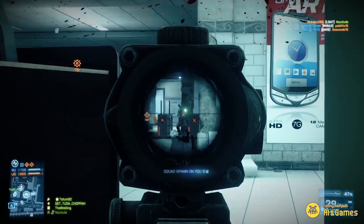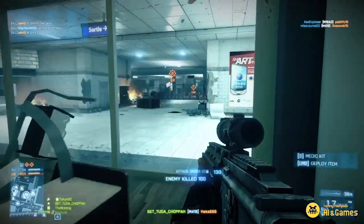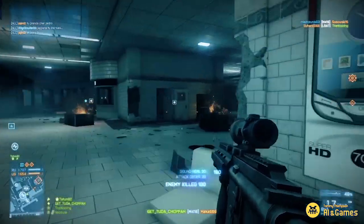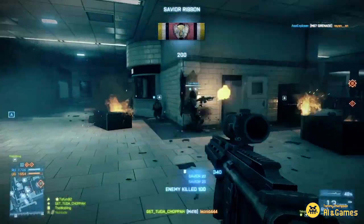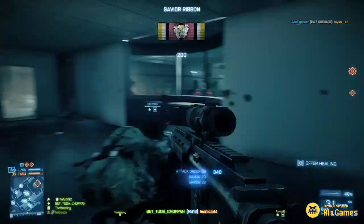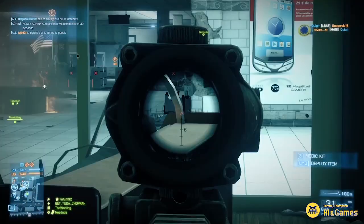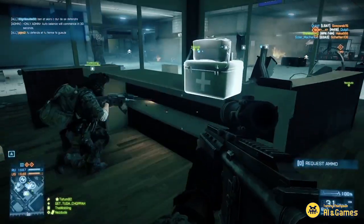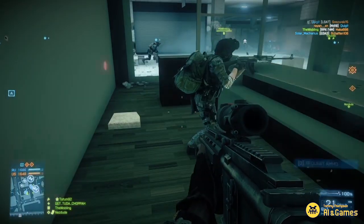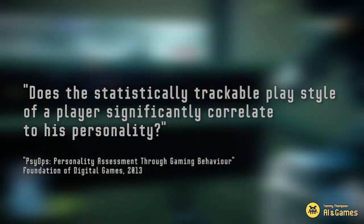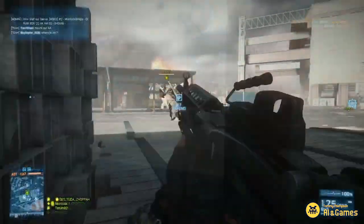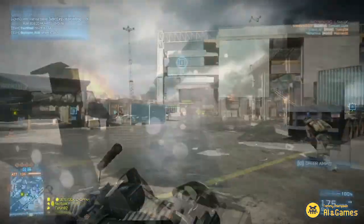So what was learned from this exercise? What information could be gleaned from this in-game data? There are a number of interesting statistically correlated results that have been identified from this research. We identify a handful, but we encourage you to read more about this both in our report over on AIandgames.com as well as the research papers that we cite. If we return to the original question — does the statistically trackable playstyle of a player significantly correlate to their personality? — the answer is yes, with some key themes being established.